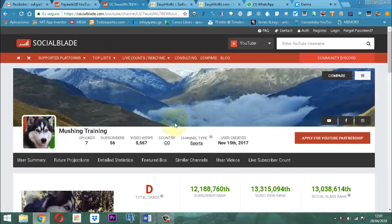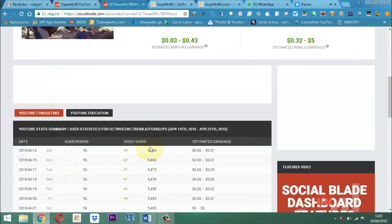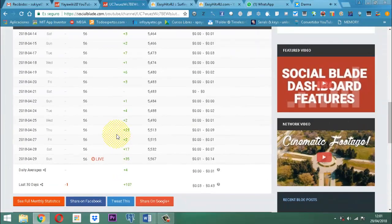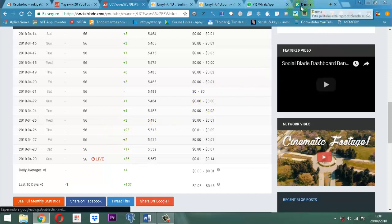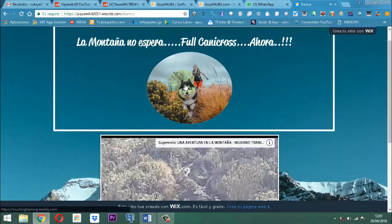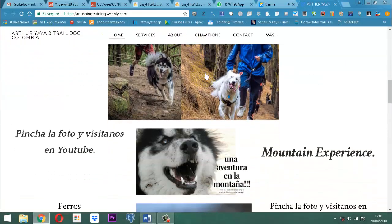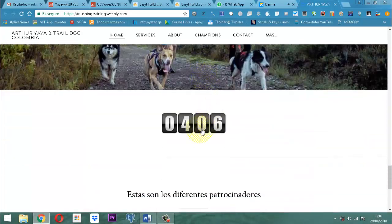Voy a mostrar acá... Este es el de Mushing Train. Hace dos días estaba esto en 5.400 y ahorita ya aparece 5.567, lo que significa que sí ha habido algo de movimiento. Acá podemos ver un movimiento de 35, pero ese movimiento de 35 no fue porque le daban clic uno por uno. Eso sucedió porque simplemente la tarea X la está realizando. Eso es lo importante, lo más interesante.